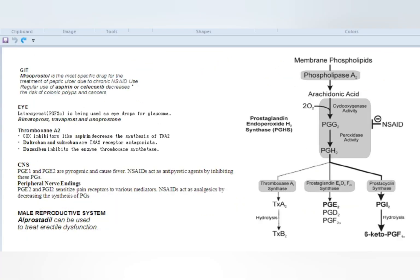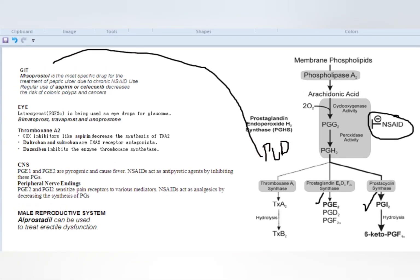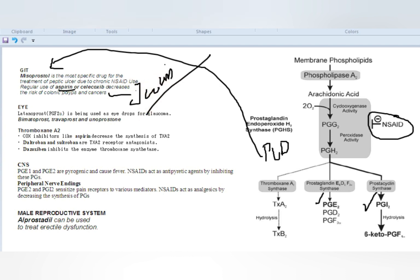Regarding the GI tract: prostaglandin E2 and prostaglandin I2 decrease acid secretion and increase mucous production, preventing peptic ulcer formation. When an NSAID blocks these prostaglandins, peptic ulcer disease results. The drug of choice is misoprostol — the most specific drug for peptic ulcer due to chronic NSAID use. Regular use of aspirin or celecoxib also decreases the risk of colonic polyps or colon cancers.